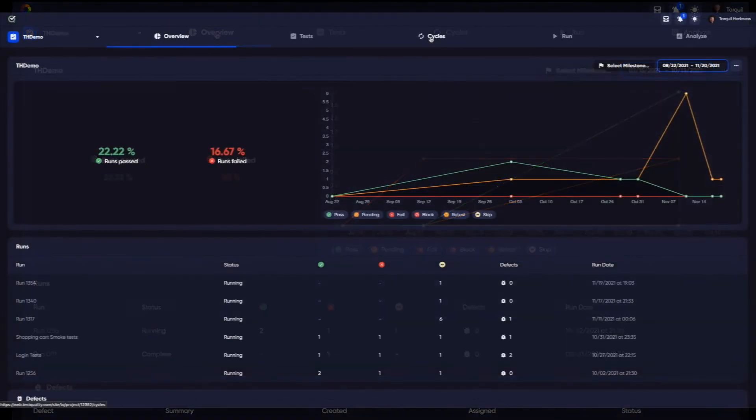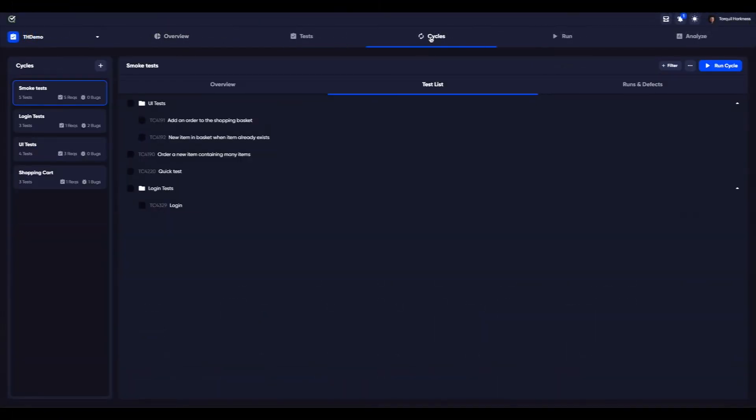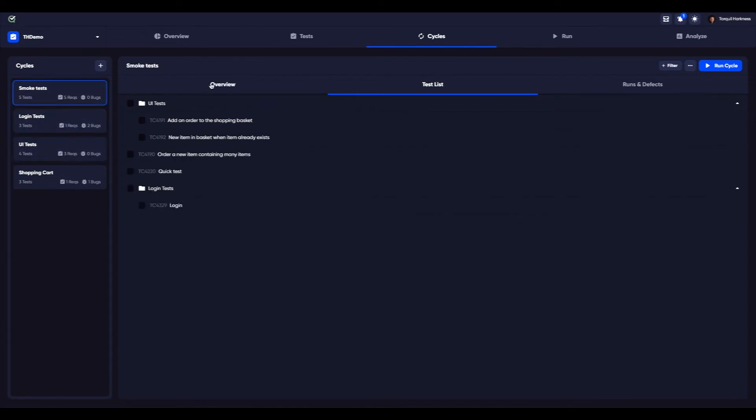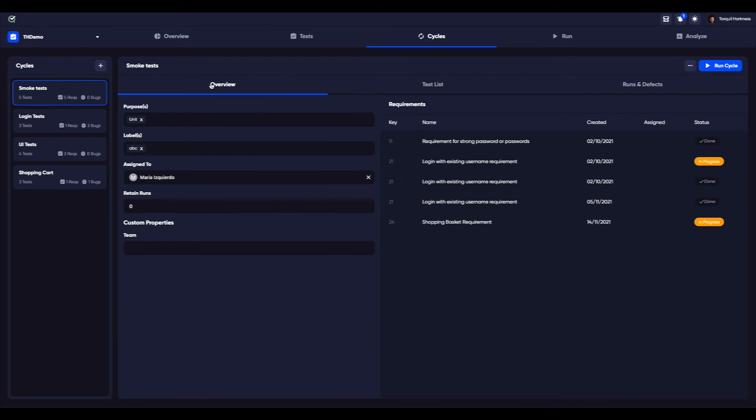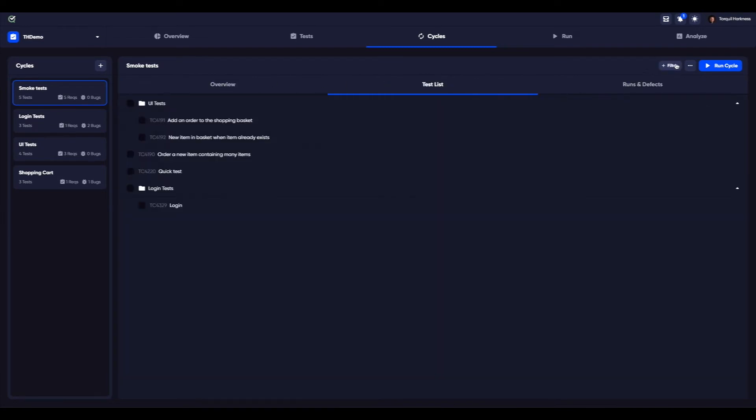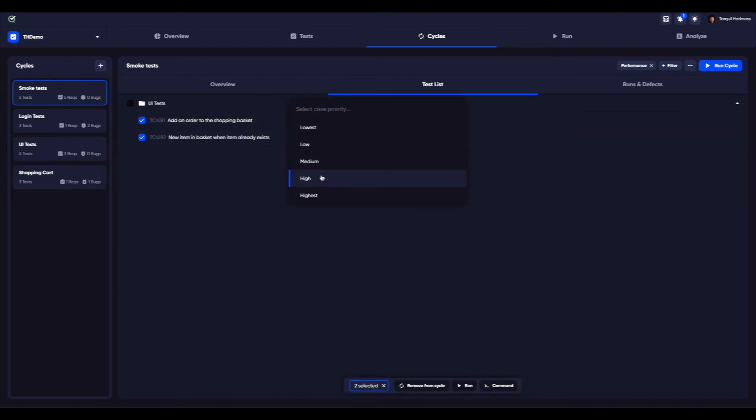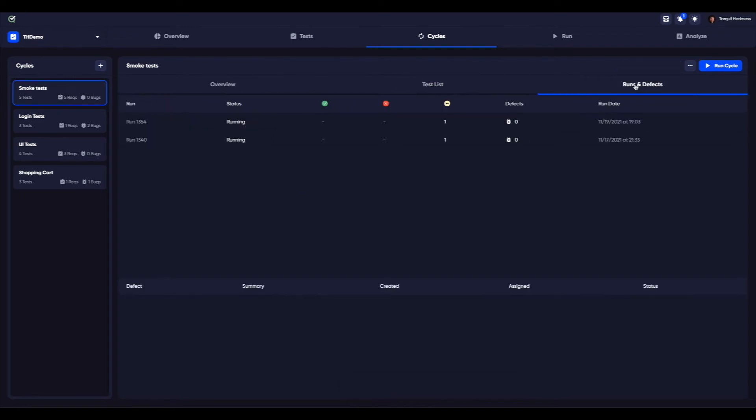Cycles are those tests that you want to run again and again, and you can group tests into a set. For example, some smoke tests that you might want to run after every build. It has the same great interface with the test list for each cycle, filtering, the command menu for bulk operations, with runs and defects that are connected to the cycle.